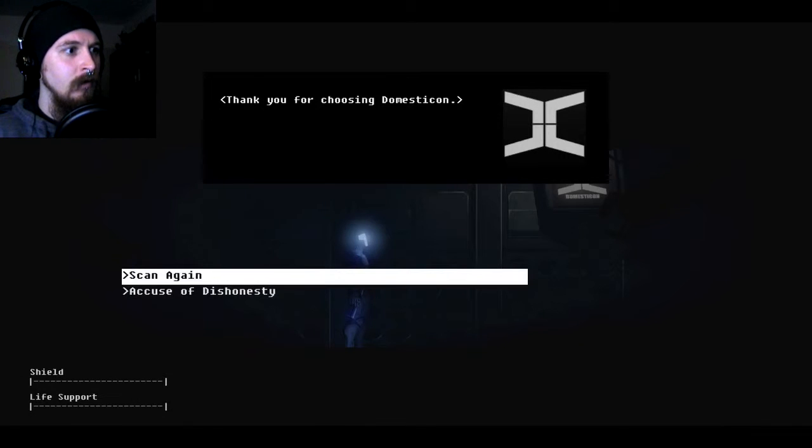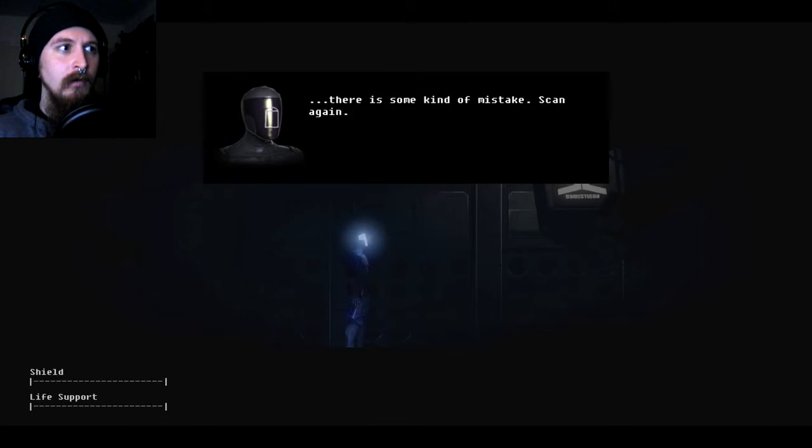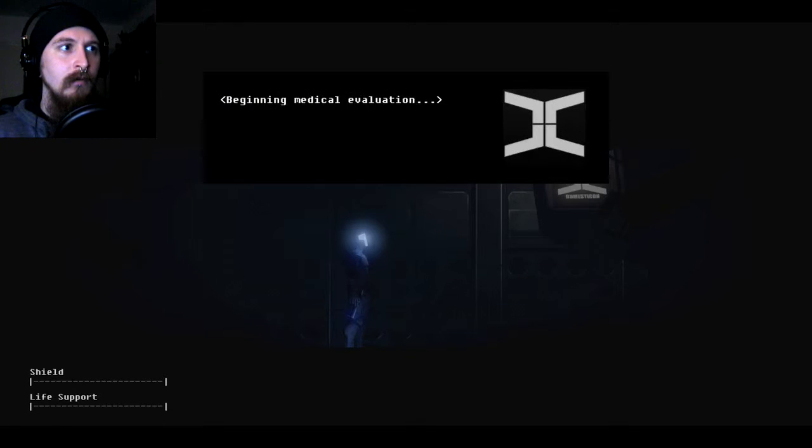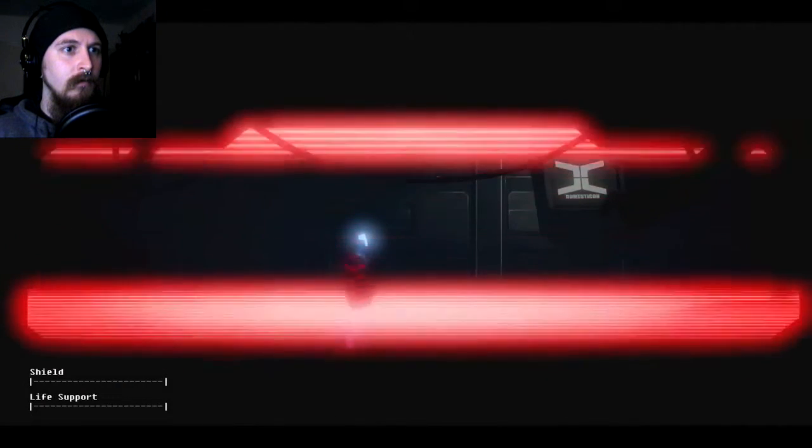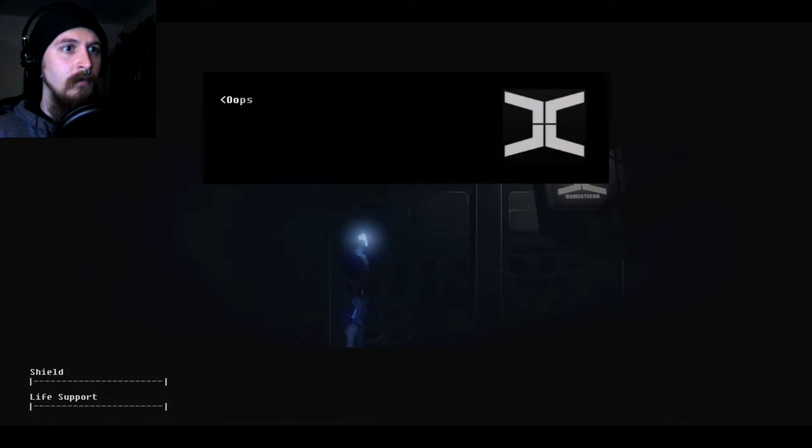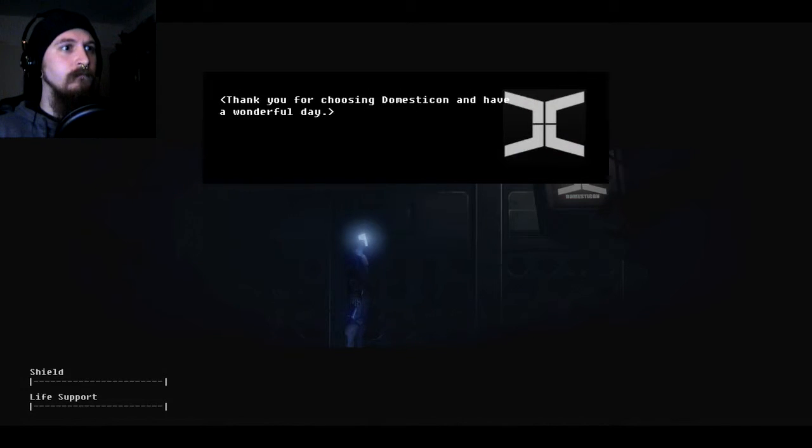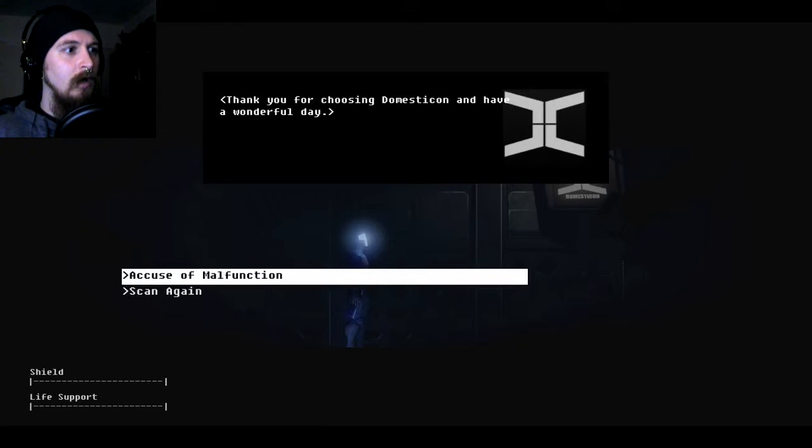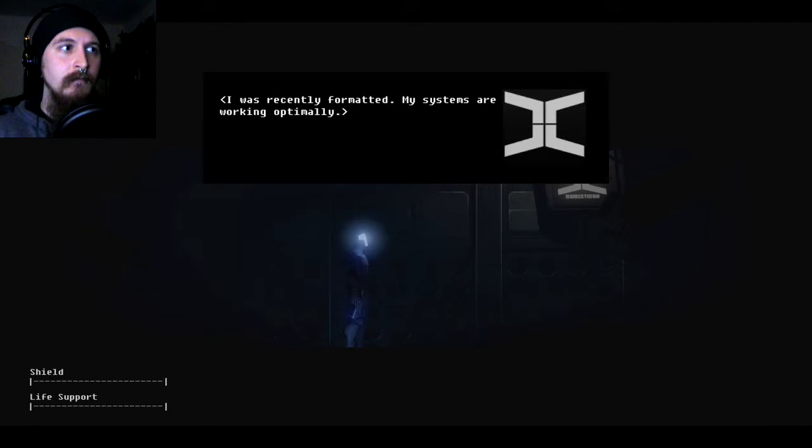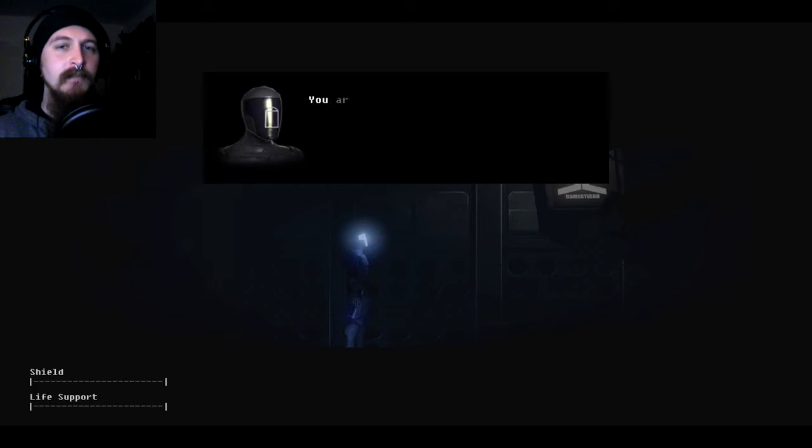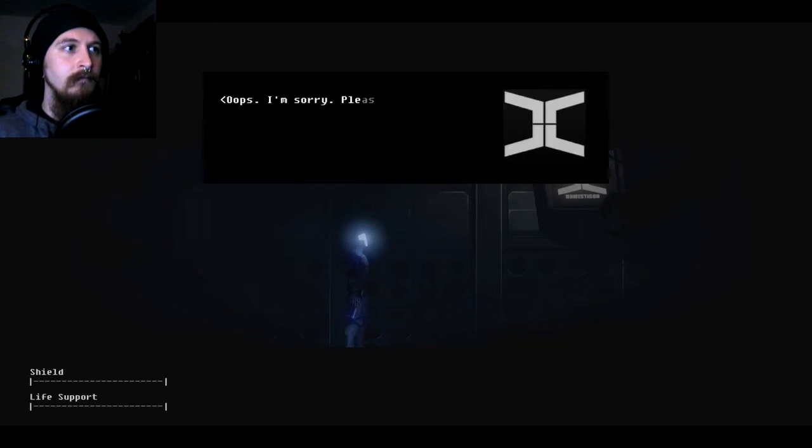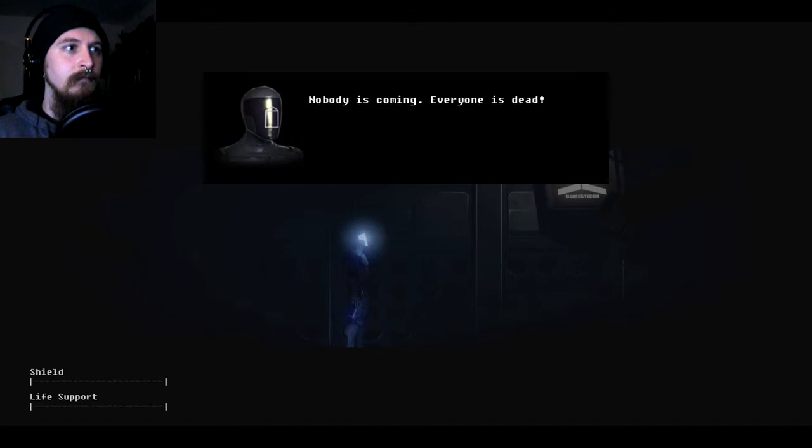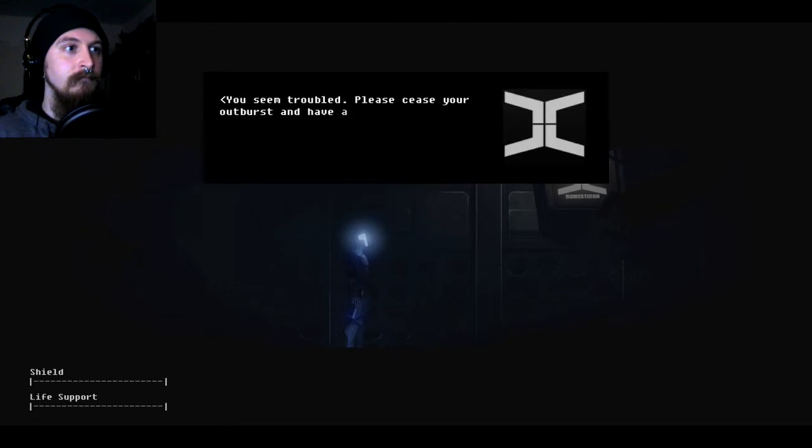What? There is some kind of mistake. Scan again. Beginning medical evaluation. Oops. I'm sorry. There is no human present within the combat suit. Thank you for choosing Domesticon. And have a wonderful day. Um. What? You are broken. You are faulty. Malfunctioning. I was recently formatted. My systems are working optimally. Thank you for choosing Domesticon. And have a wonderful day. Okay. That's gonna get annoying. You are faulty. Now scan me again. Oops. I'm sorry. Please wait for medical personnel. Nobody is coming. Everyone is dead. Joseph is dead. The system isn't registering him. I took too long. You've seen trouble. Please cease your outburst and have a wonderful day.